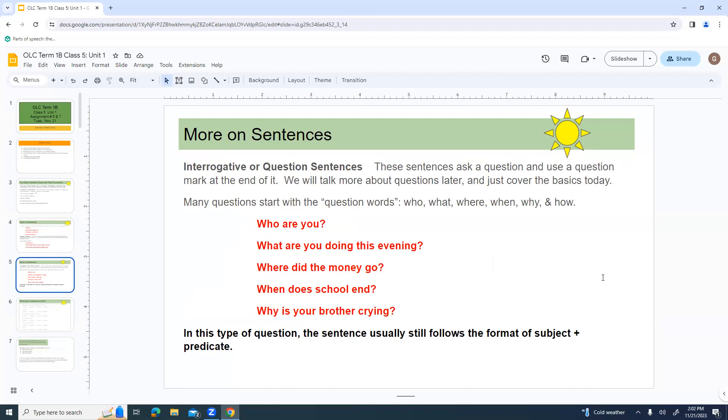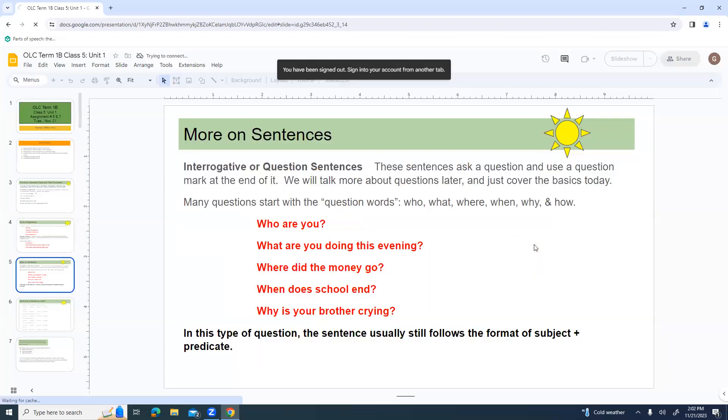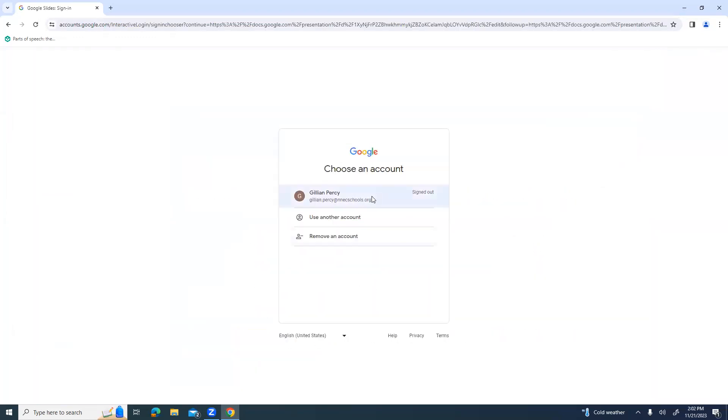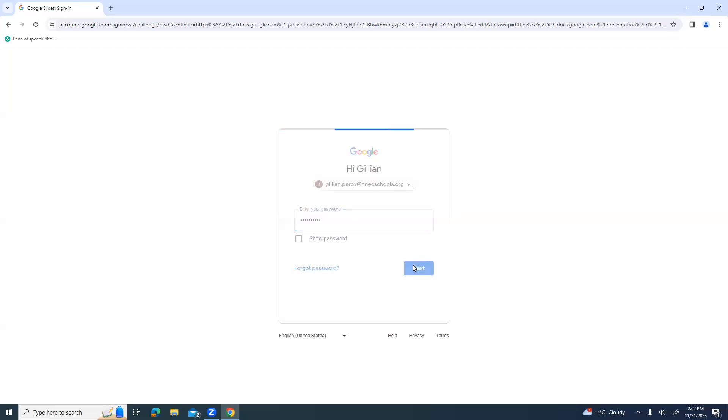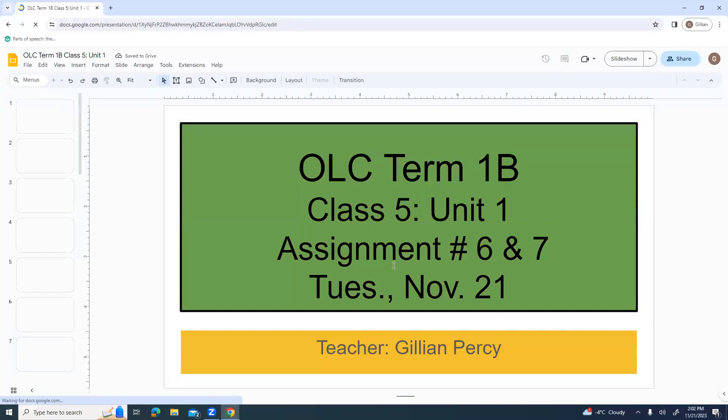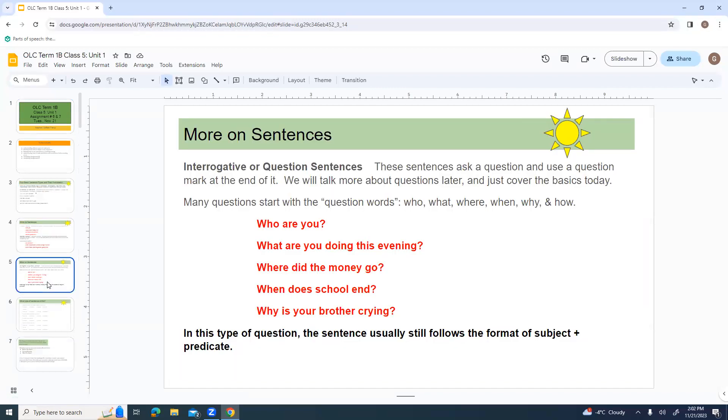Interrogative or question sentences. Basically, these are sentences that ask a question and use a question mark at the end of it. We'll talk more about questions later. We're just going to cover the basics today. Many questions start with the main question words.